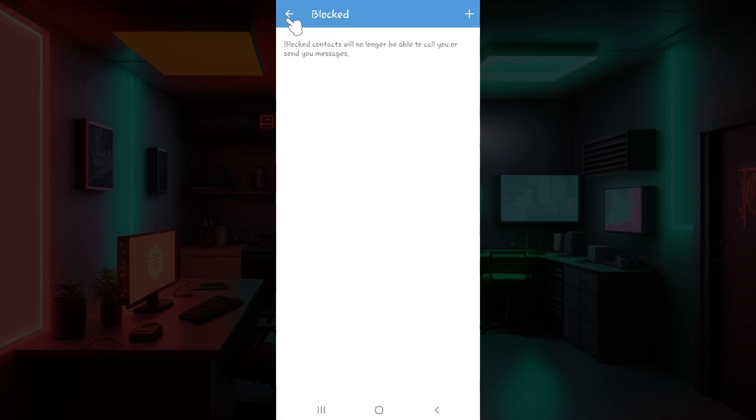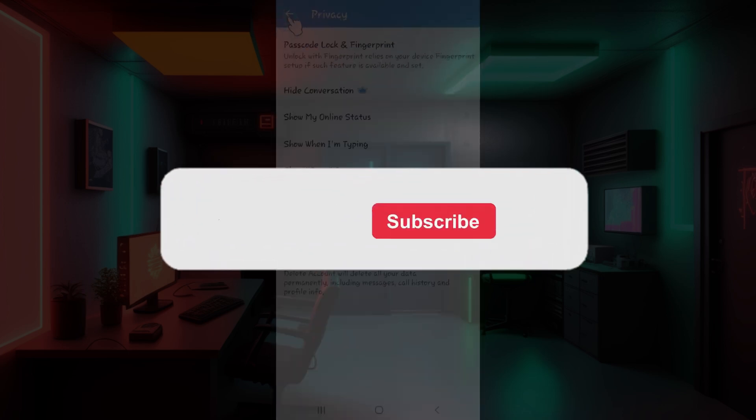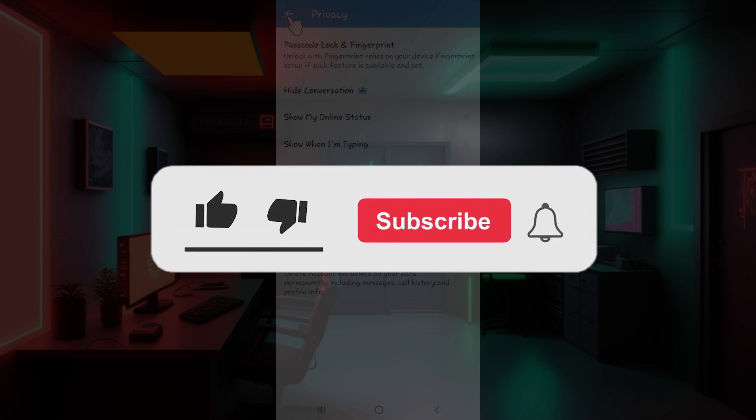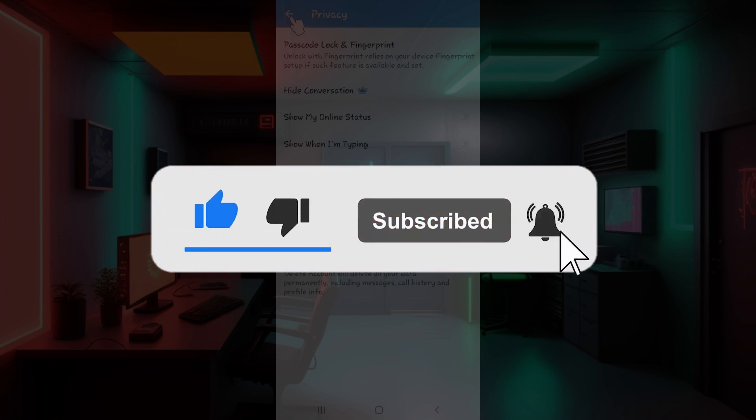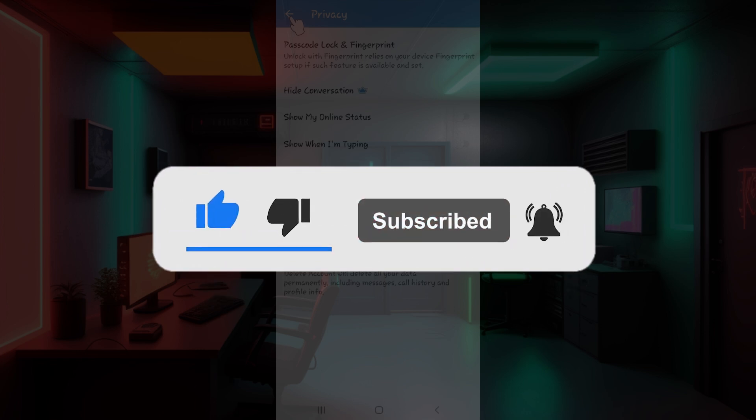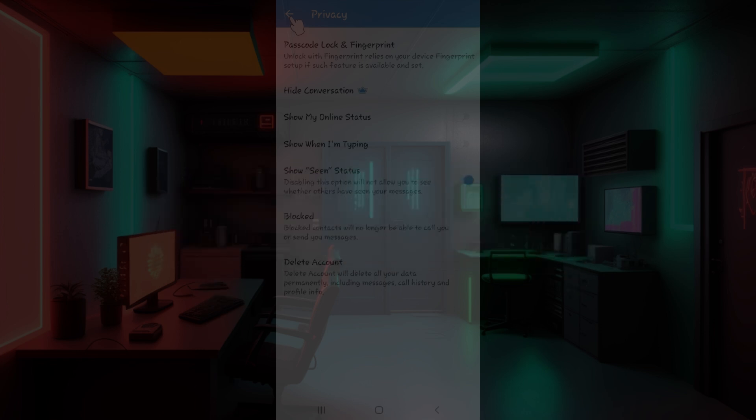Hope you guys found this video informative and for more content like this do remember to hit like, share and subscribe. Your support fuels us. Until next time. Thank you.